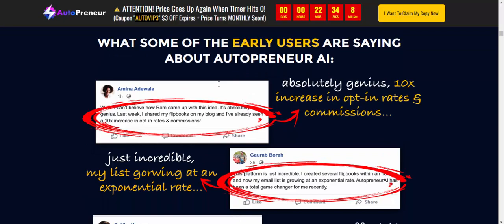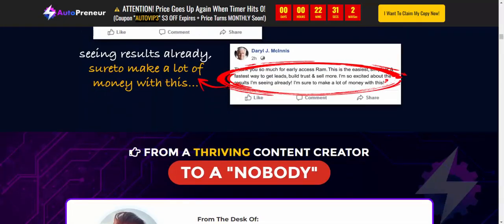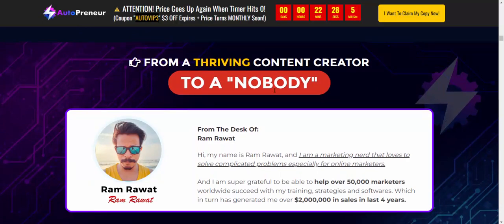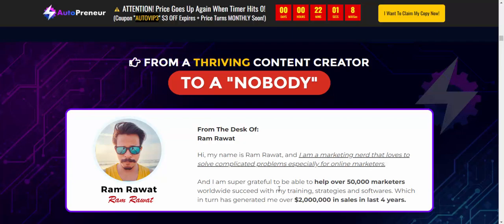See what early users are saying about this AI platform. From the desk of the vendor, Ram Revert: 'Hi, my name is Ram Revert and I'm a marketing nerd that loves to solve problems efficiently for online marketers.'